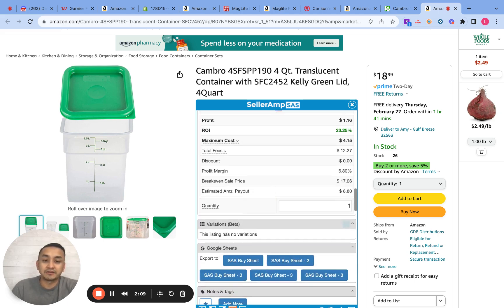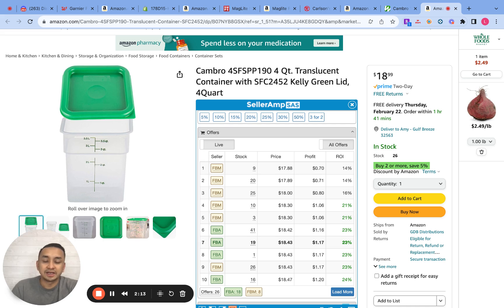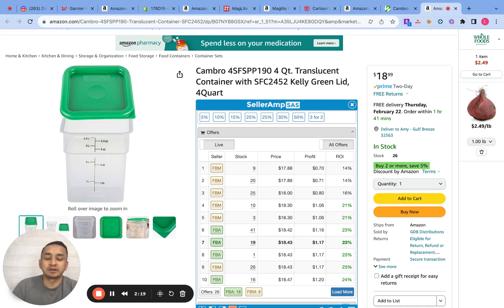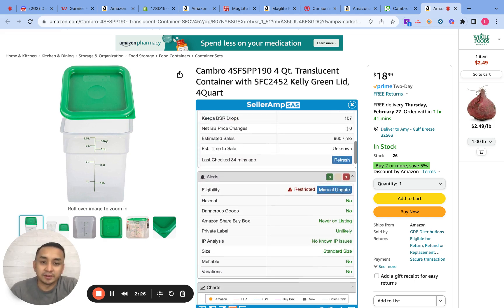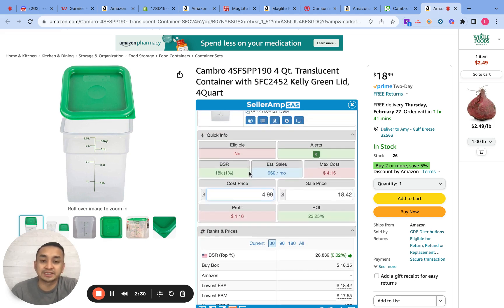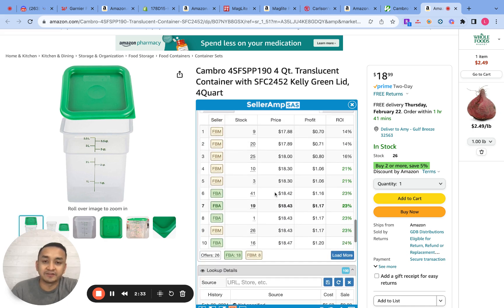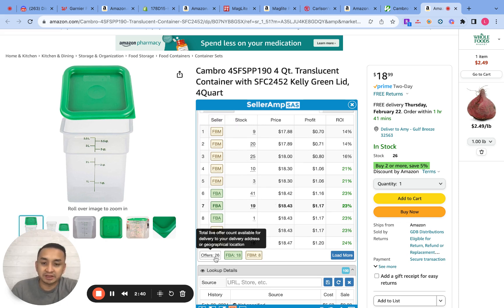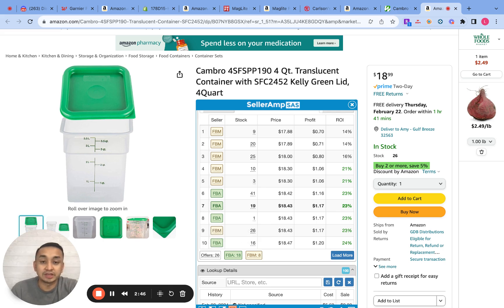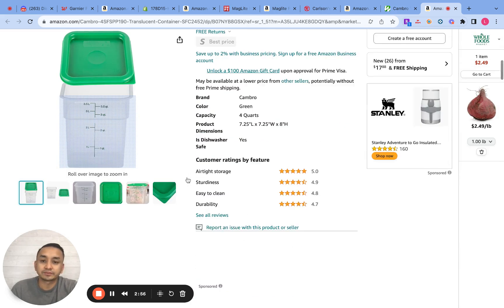From here I usually look at the other sellers and see if there's enough sales per month for everyone to share — basically supply and demand. I look at the 960 sales a month and decide if I'm able to share that with all the people on the listing. There are about 26 sellers here, which is a lot, but I think there's enough sales volume for everyone to share.